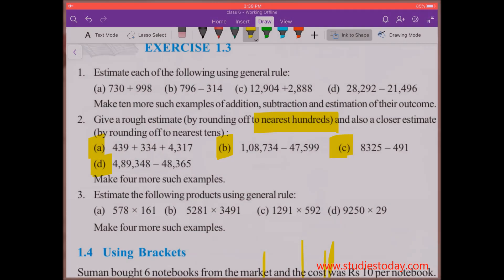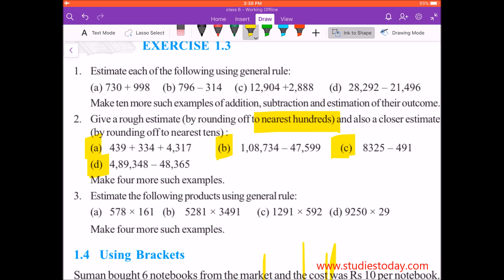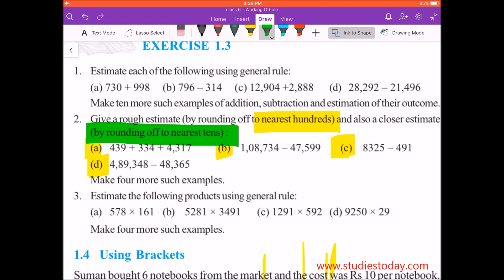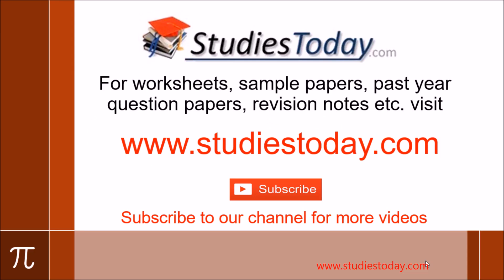I suppose this is clear to everyone watching my video. In my next video I will take up the same question and round off to the nearest tens. Thanks for watching. Please subscribe to our channel for more videos by clicking the subscribe button below. Also visit our website www.studiestoday.com for free study material like sample papers, solved question papers, worksheets, online tests, and concept notes made by teachers of leading schools in India.